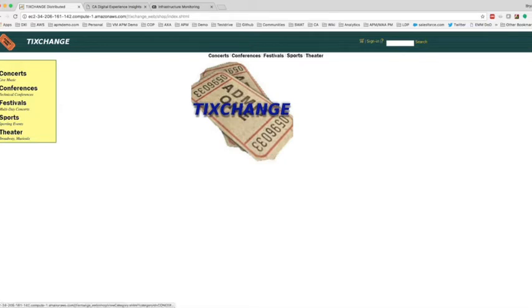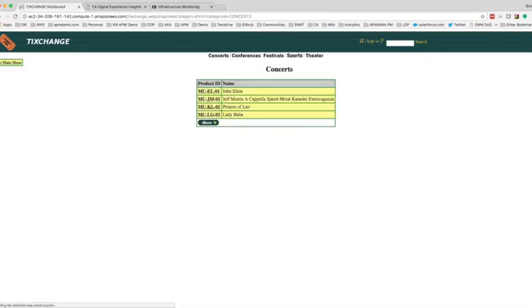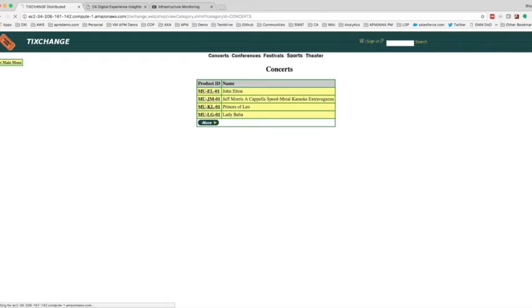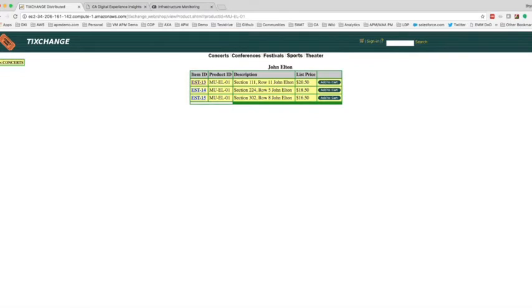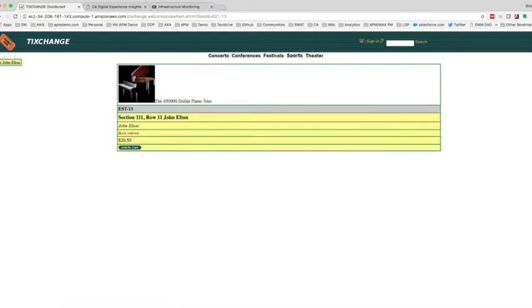Here we see that we're looking to purchase tickets for a local concert. Clicking on Concerts, we are shown a list of concerts that are available, and it is the John Elton concert that we'd like to purchase tickets for. So we click on the John Elton product ID. You'll notice that this has taken a number of seconds to return — that definitely can cause a bad user experience. Anything that takes more than a few seconds can cause frustrated users. So let's now identify how Digital Experience Insights can provide the root cause of where that application call broke down.